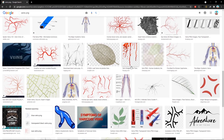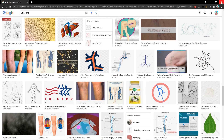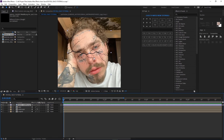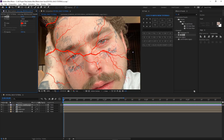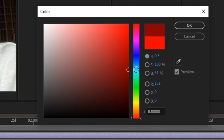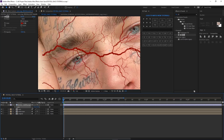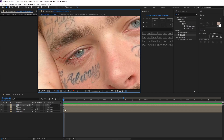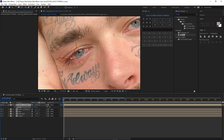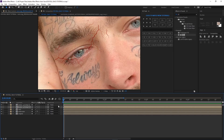Go to Google and type 'veins PNG' and try to get a vein texture. I'm gonna leave the one I use in the description so you can just download that. Once you import it, go to Effects and Presets, type 'fill,' and apply the fill effect to the layer. We now have red but it looks a bit intense, so drop it down to a dark red. Scale it down to about the right size, duplicate it, rotate it, so you have two vein layers.